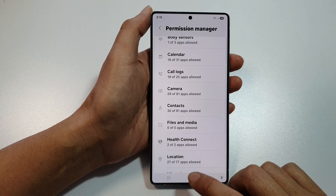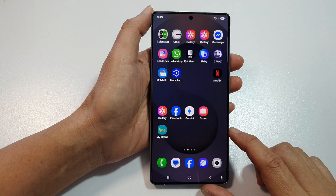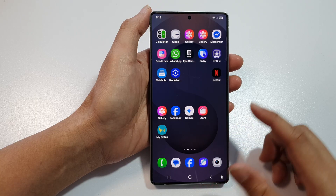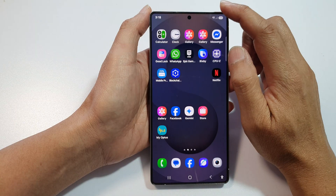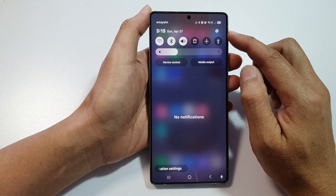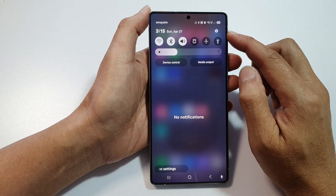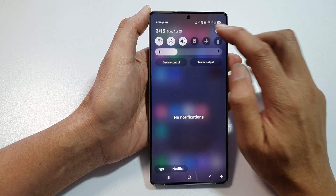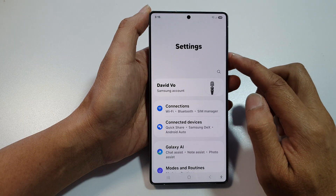First tap on the Home button to return back to the Home screen. Now from the Home screen, swipe down at the top to open up Quick Settings. In here, tap on the Settings icon.